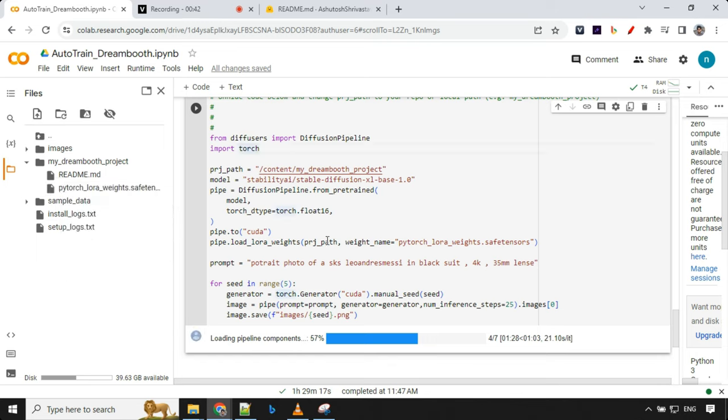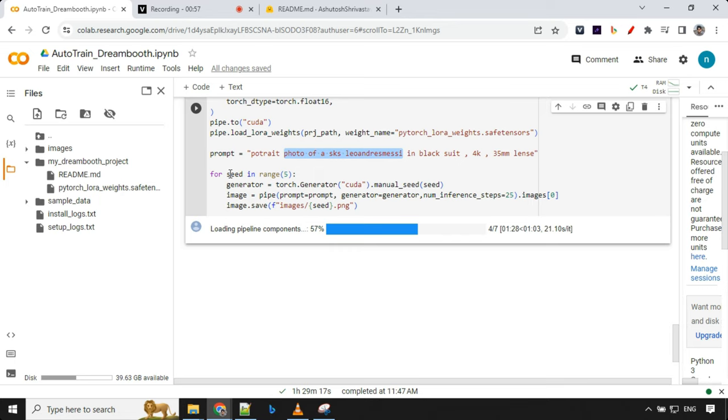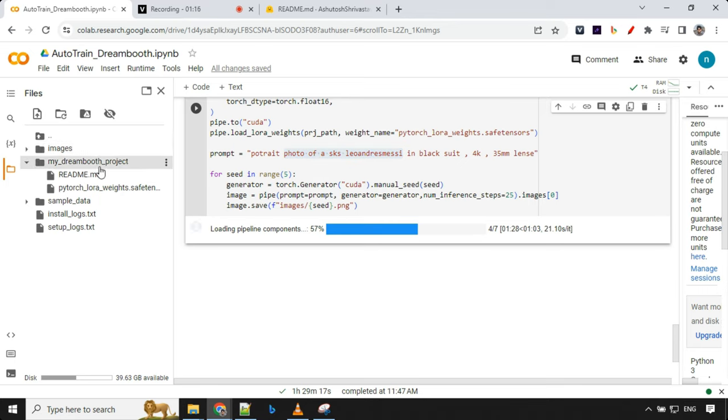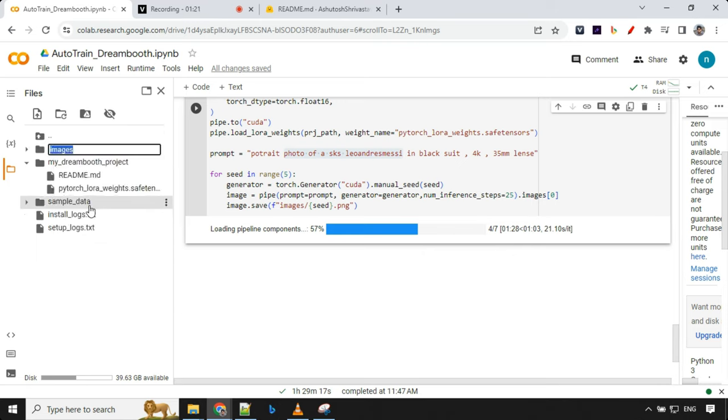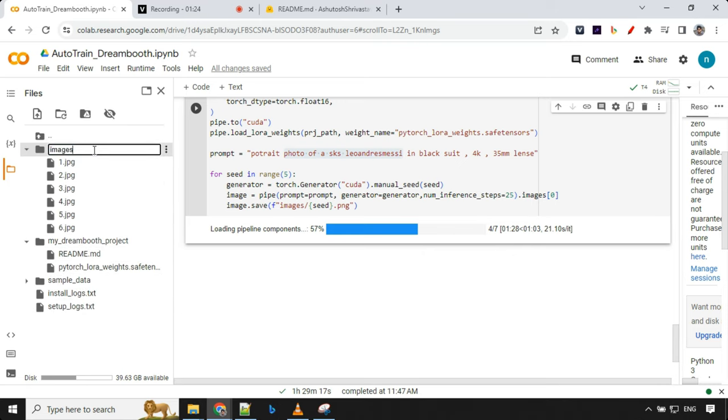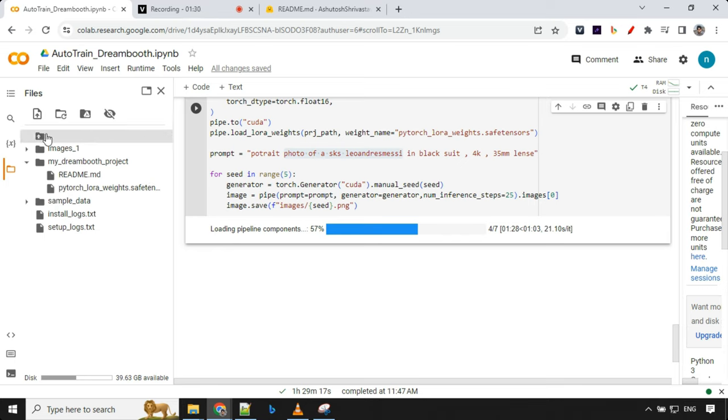Next what we are going to do is we are providing the prompt here. My prompt is portrait photo of SKS Leo Andres Messi, which is an instance prompt, here in black suit 4K 35mm lens. Here I have used a seed and range and we are going to see, it should create five images for us with the seed 024. Let me rename this folder now because otherwise it will create a problem, because we already have images with the name one two even though the extension is different.